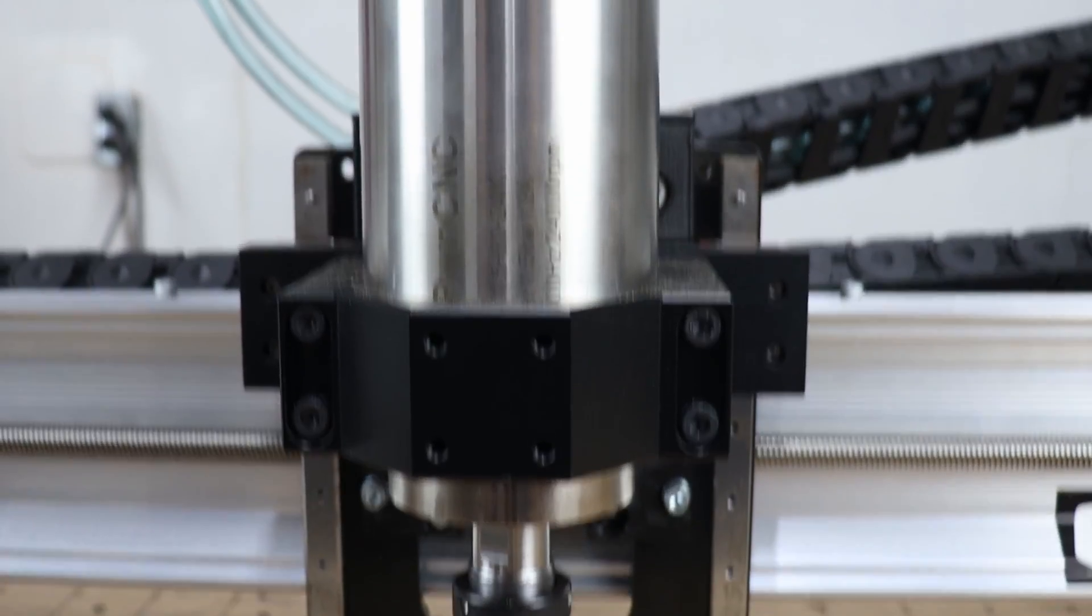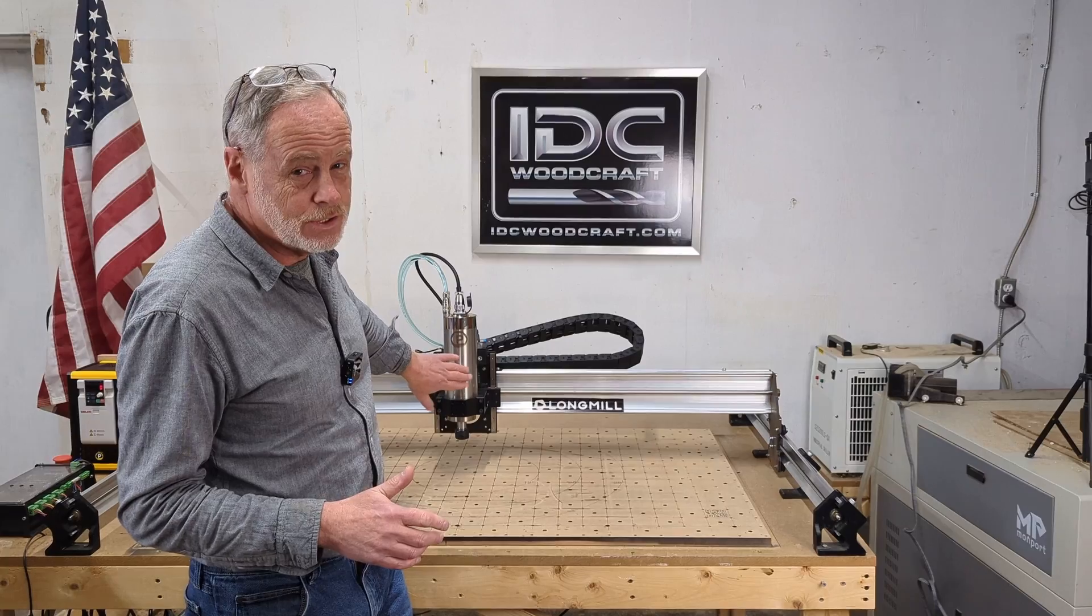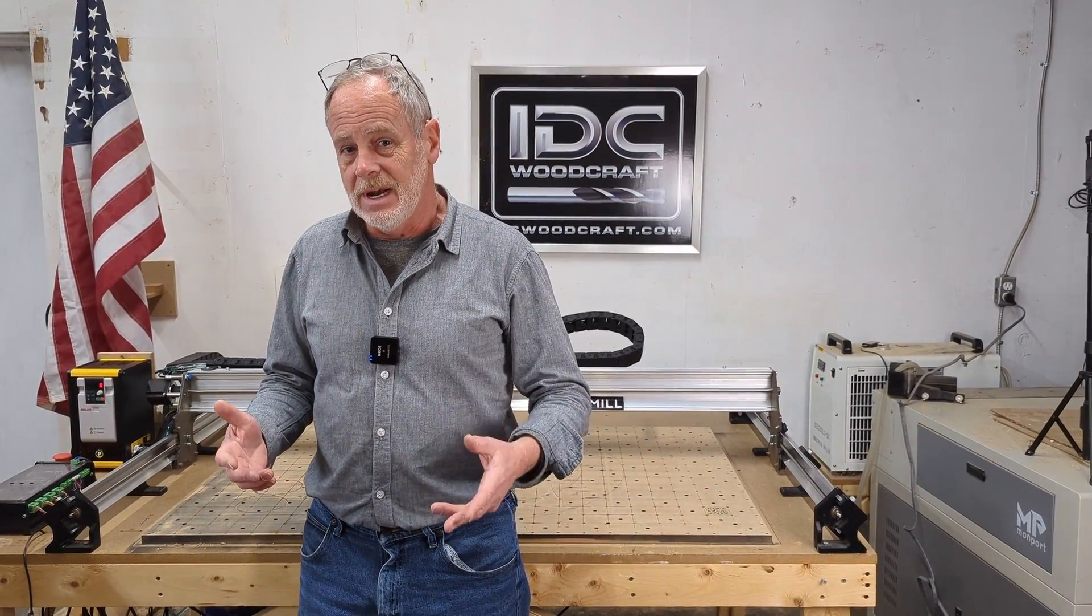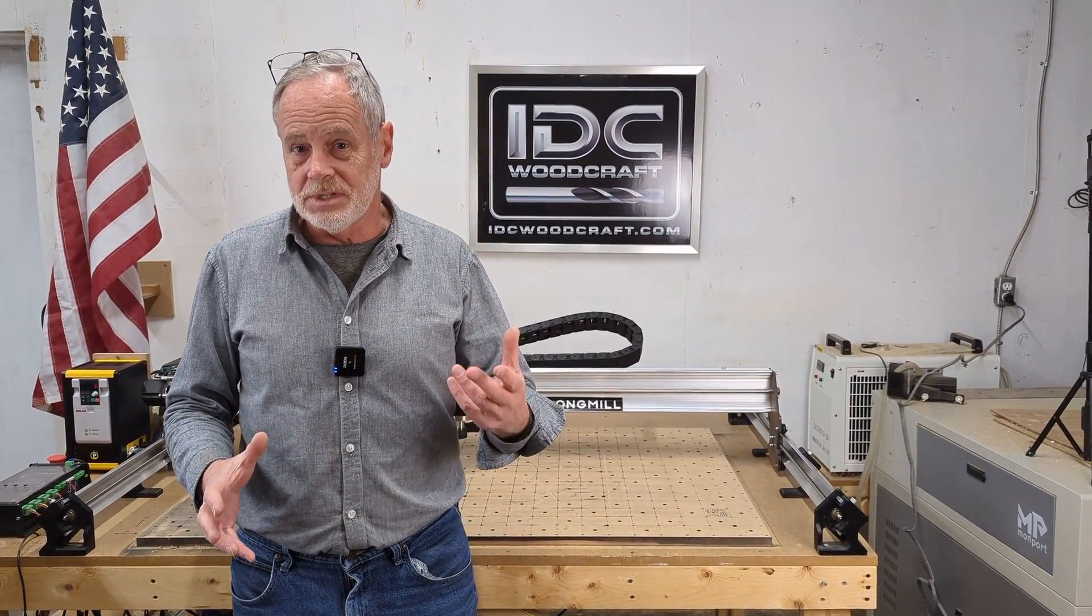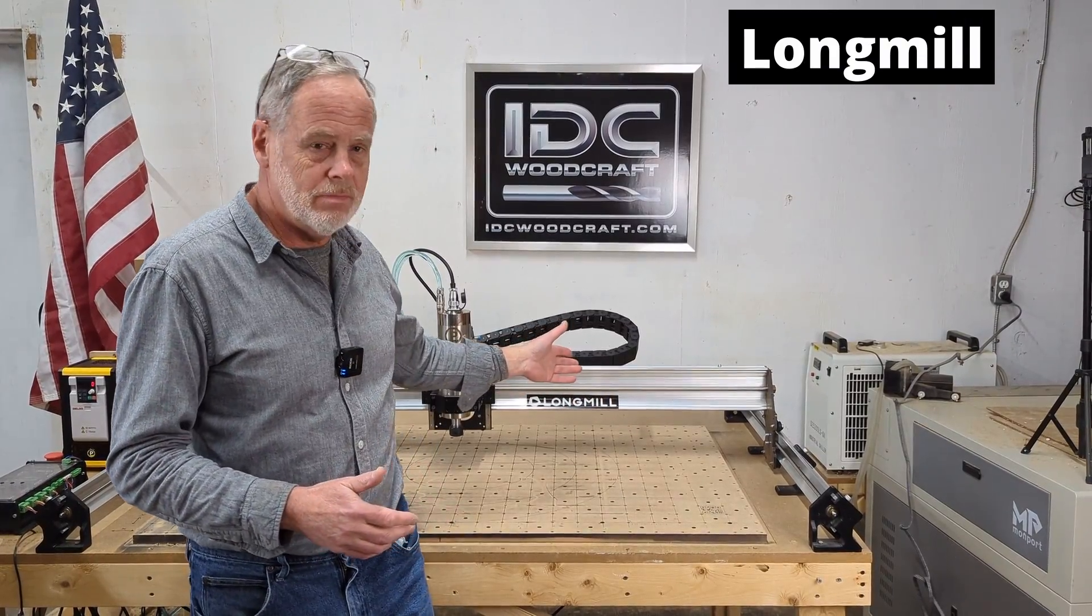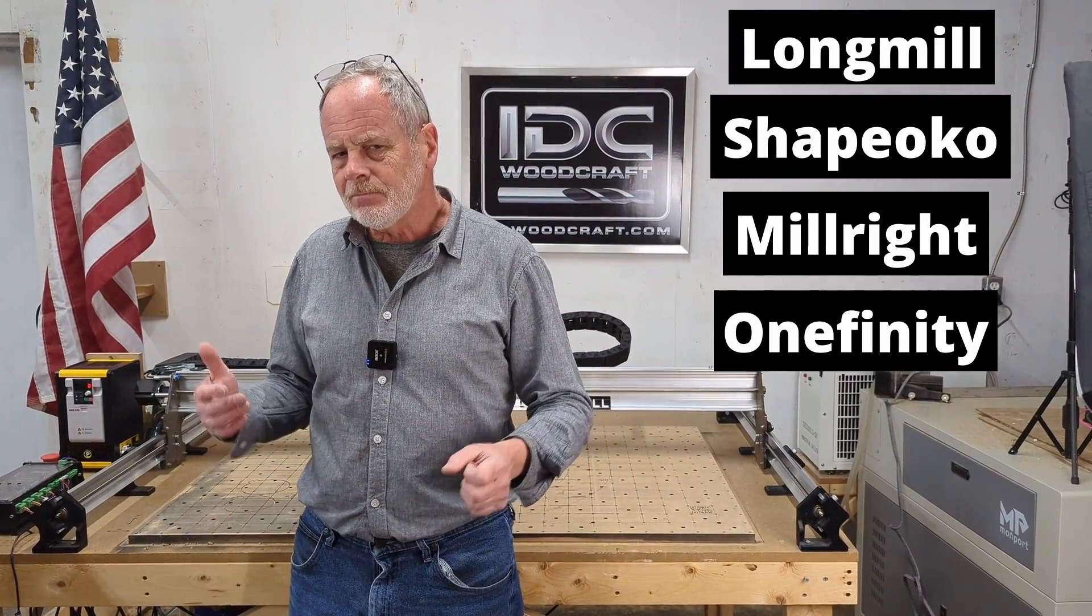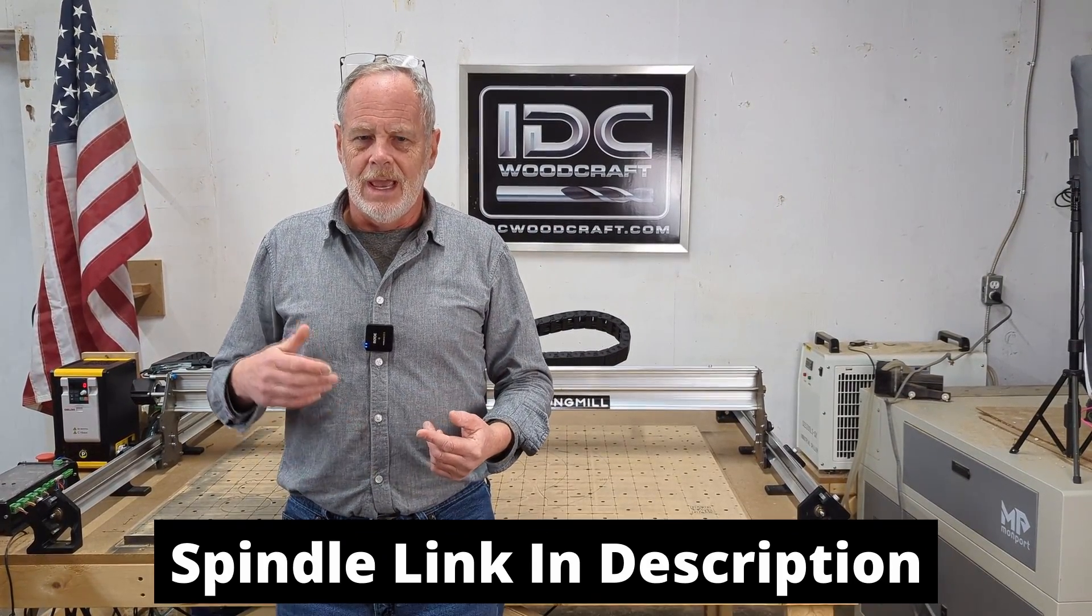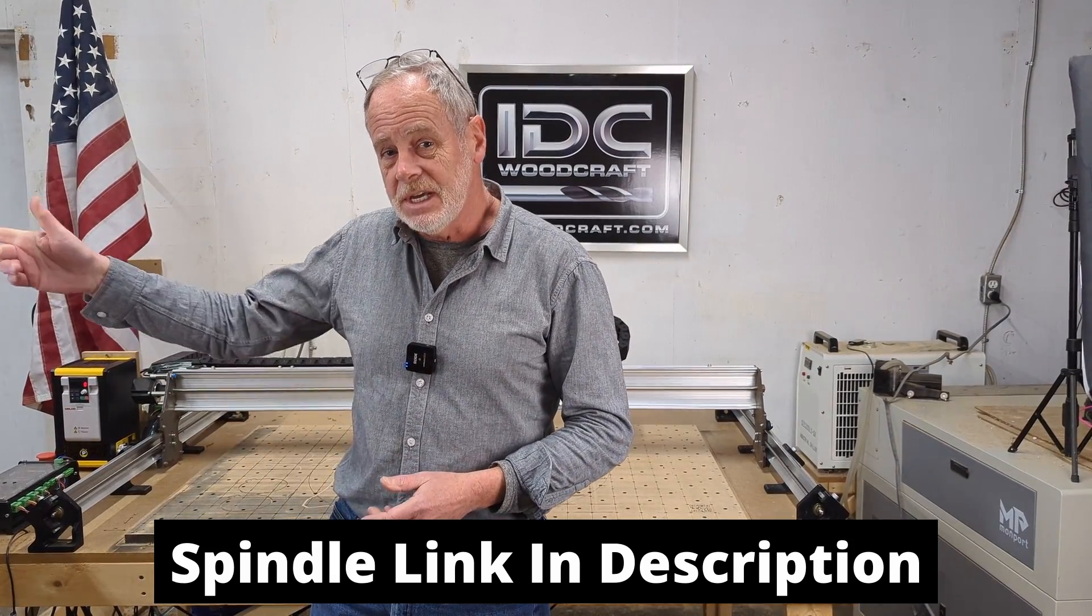If you're interested in getting a spindle for your CNC router which is so much better because they're so much quieter and they will last much longer, there's a company out there called PWN CNC that has a plug-and-play spindle setup for the benchtop CNC routers that includes long mill, Shapoko, Millwright, Onefinity and some others. I will link that right below in the description of this video.